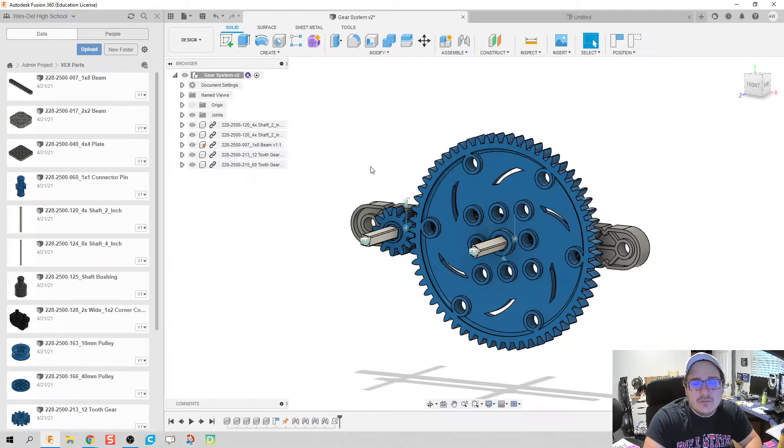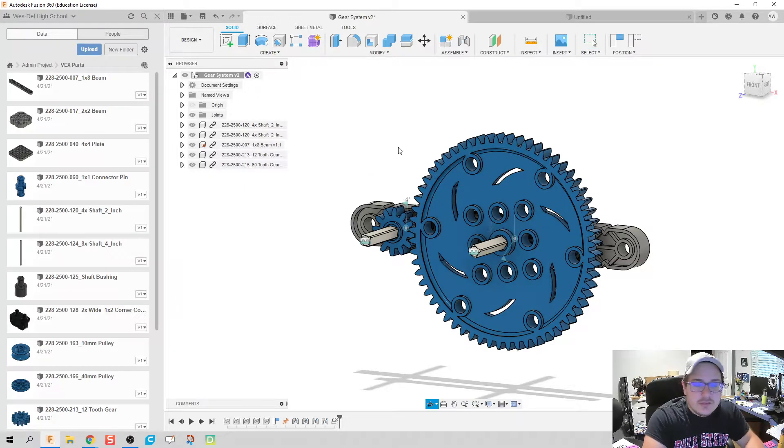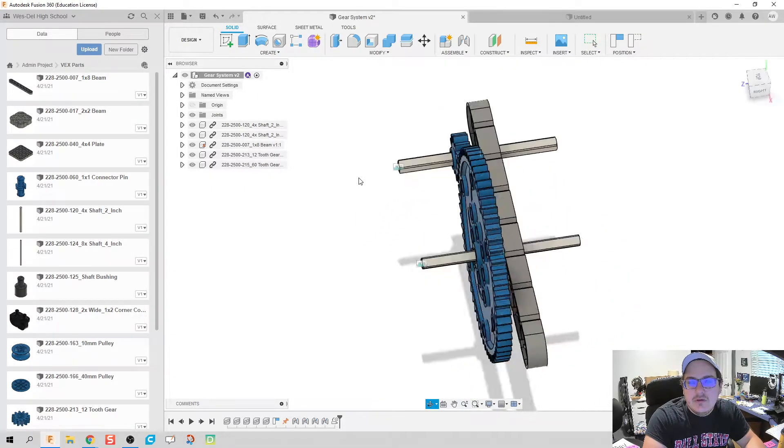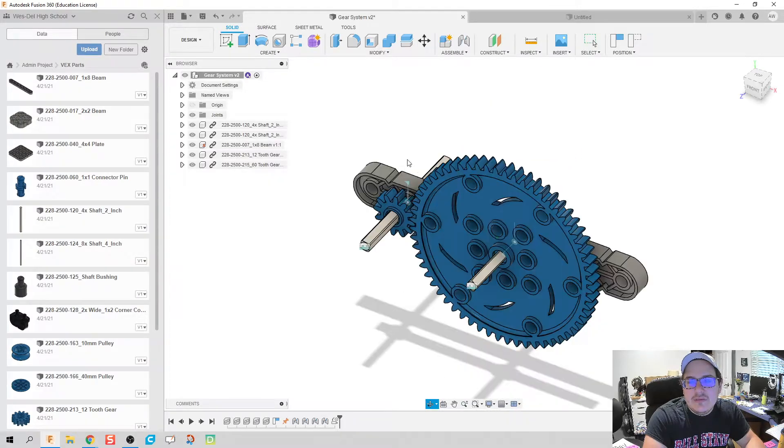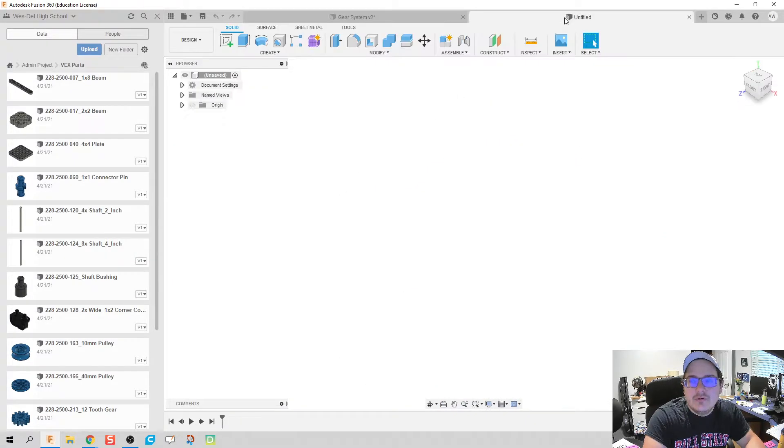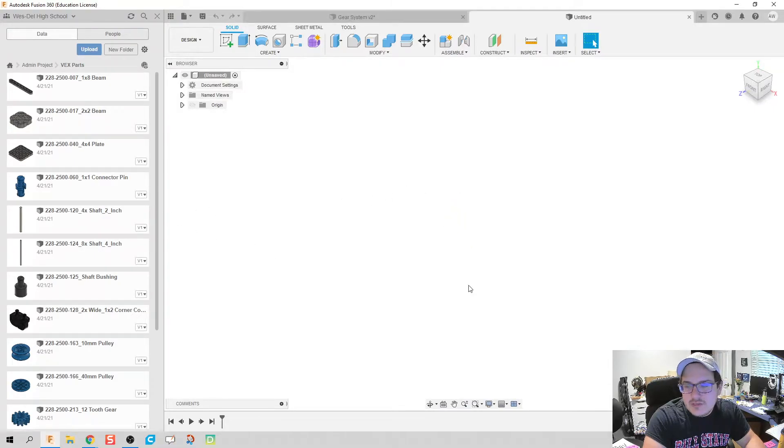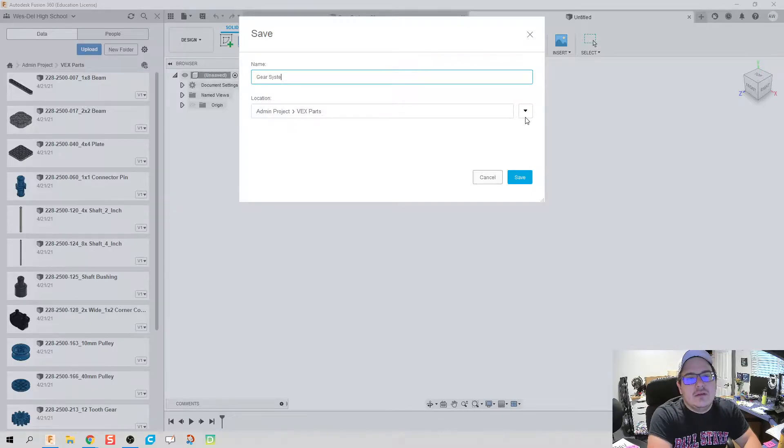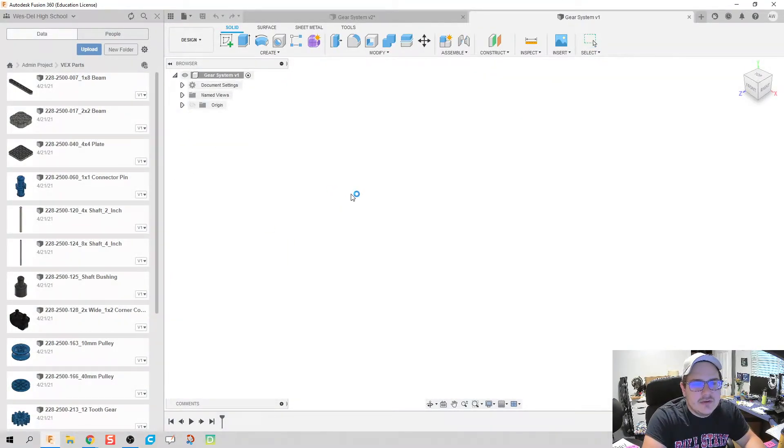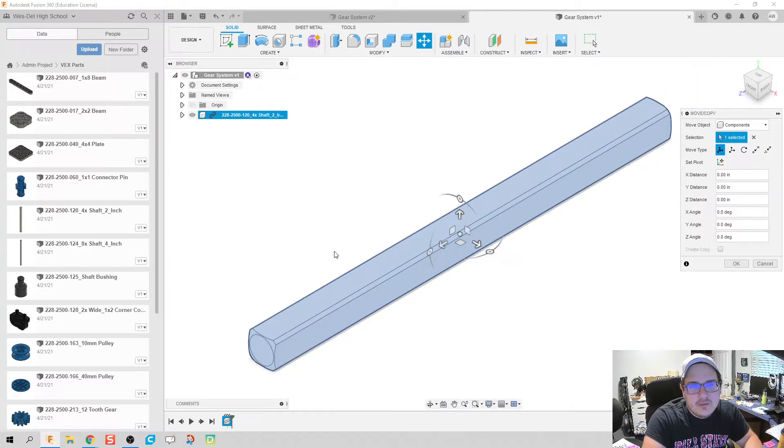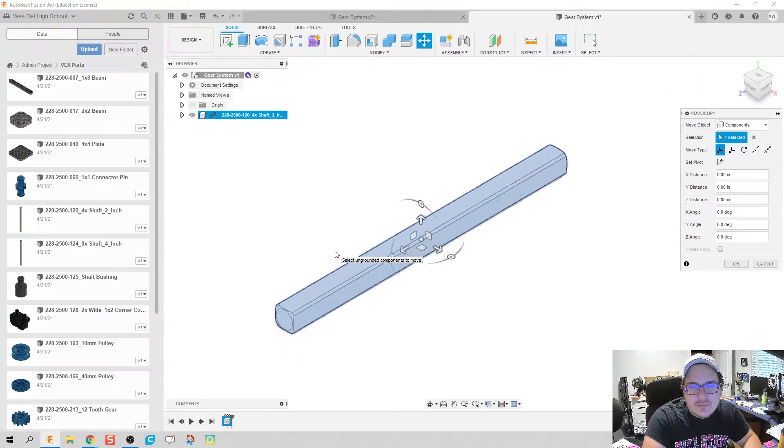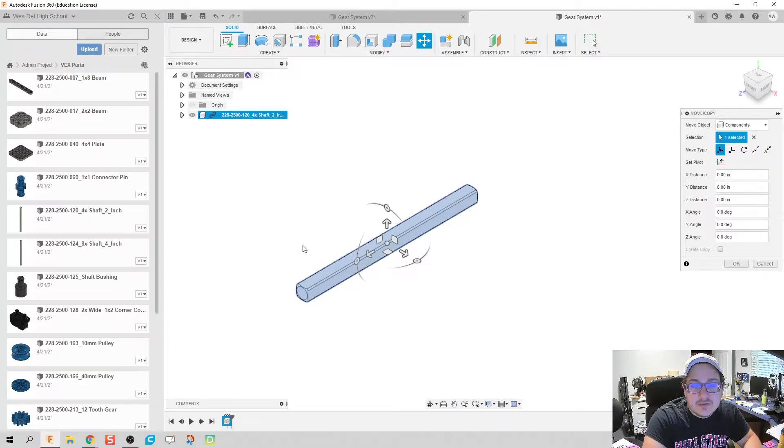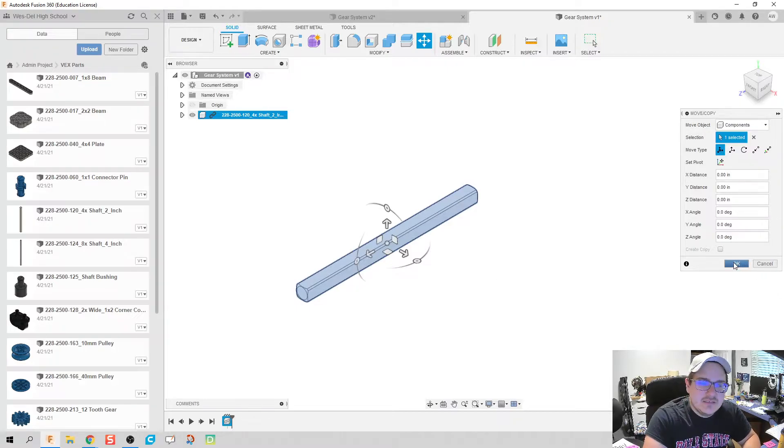We're gonna need in total two gears, a 12 tooth and a 60 tooth, one beam, and two of our axles. Now these two inch shafts have a little bit of a misnomer to them because they're not actually two inches long, so when we're doing our mates we have to be very considerate of making sure we're doing this right and not assuming everything is the size it says to be.